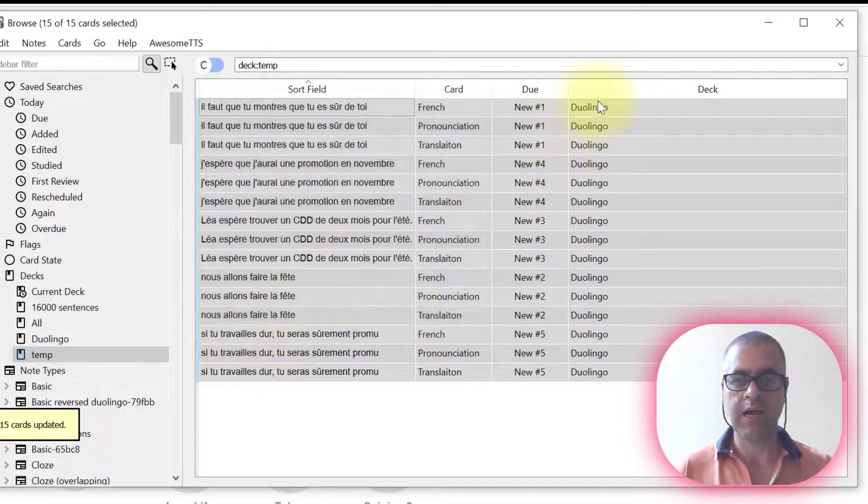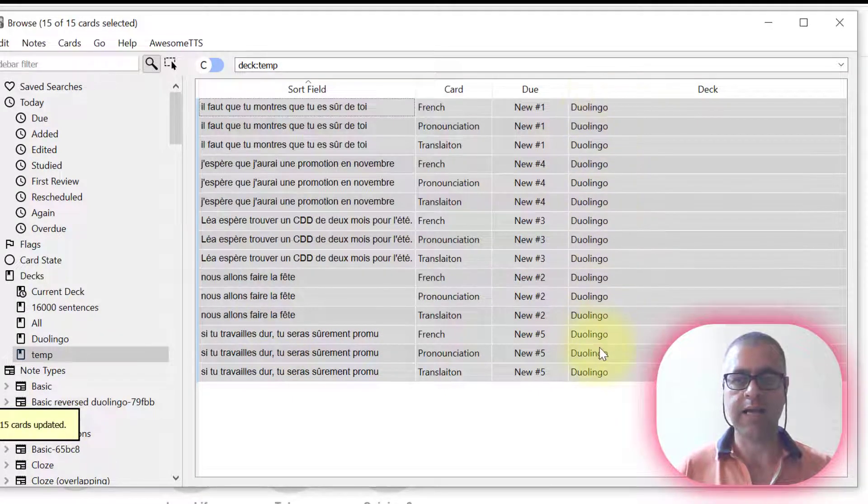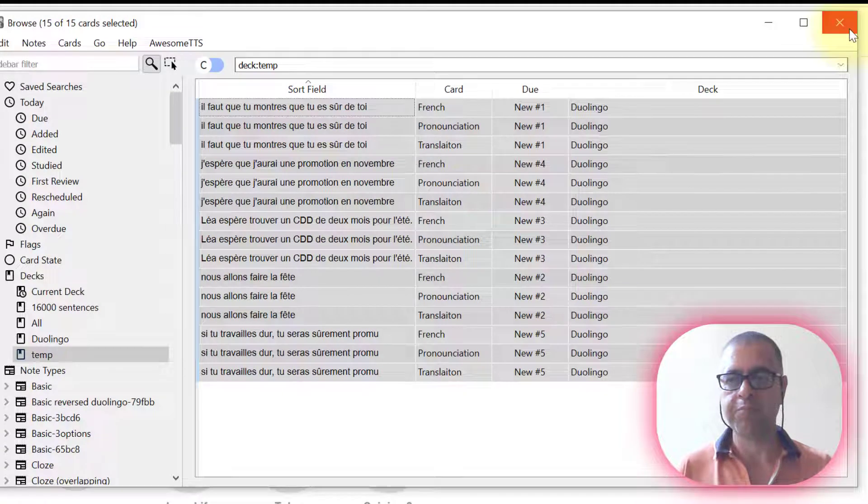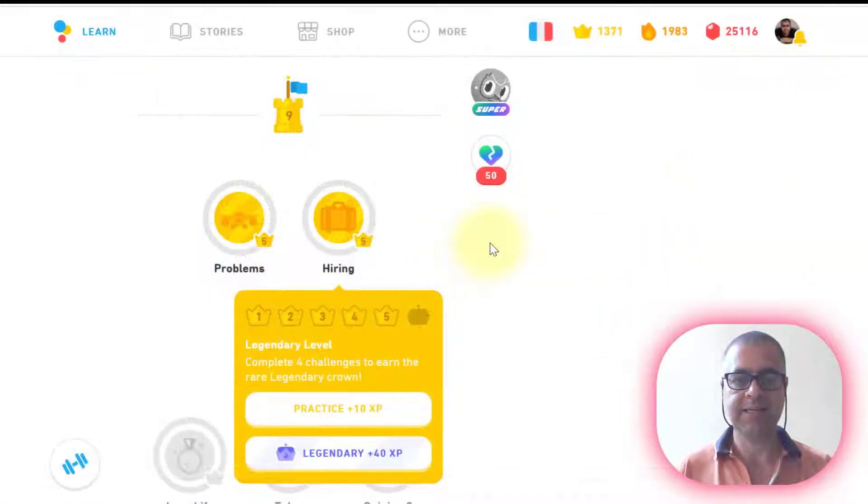Now they are in the deck, Duolingo. And that's it.